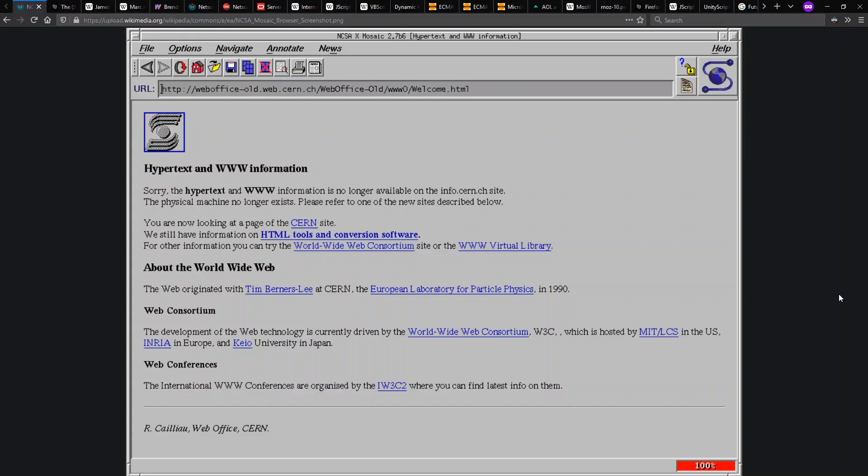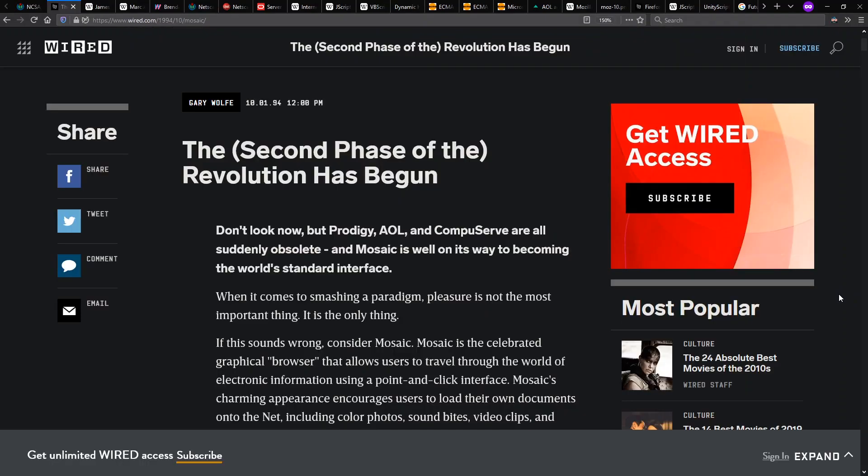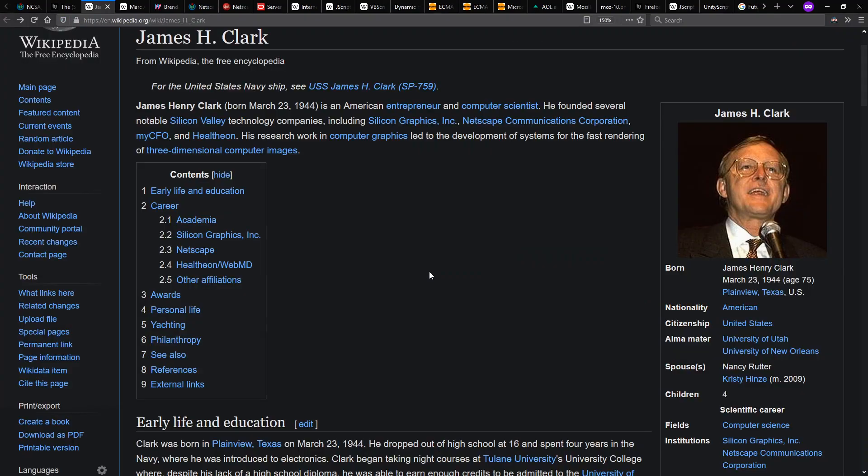Initially released in 1993, Mosaic did not include support for JavaScript, but it did have a cool spinny globe. It also gained some traction, as we see in this 94 Wired Magazine article that says Prodigy, AOL, and CompuServe are all suddenly obsolete, and Mosaic is well on its way to becoming the world's standard interface.